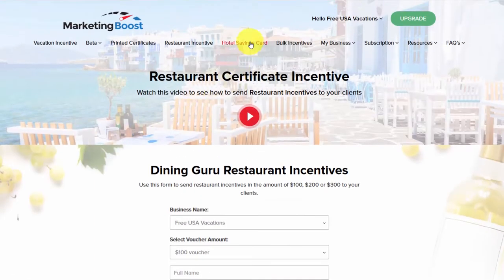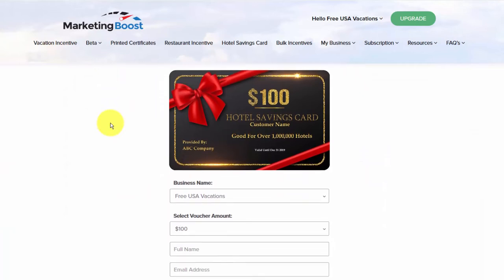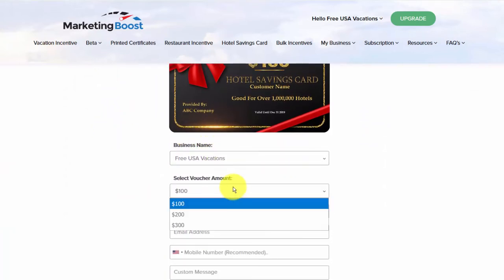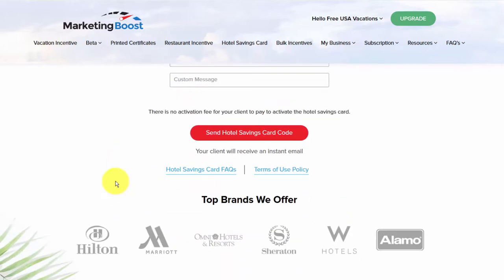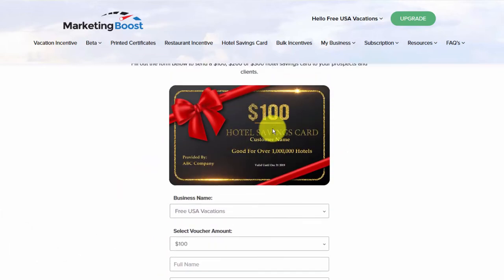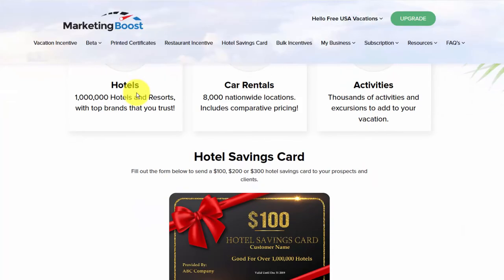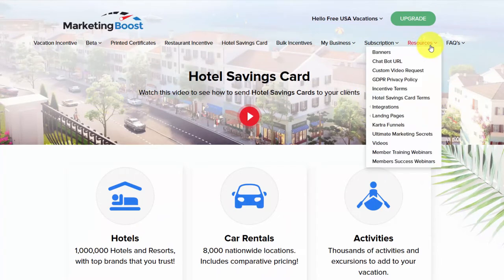Hotel savings card — same thing. Select your business name, select the voucher — $100, $200, or $300 — enter your client's email address and a custom message, and send the hotel savings card. You can see how really easy this is to implement.